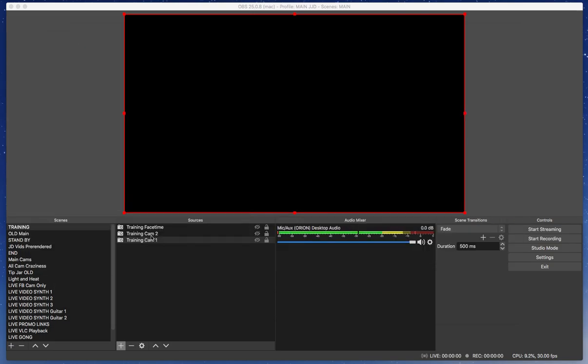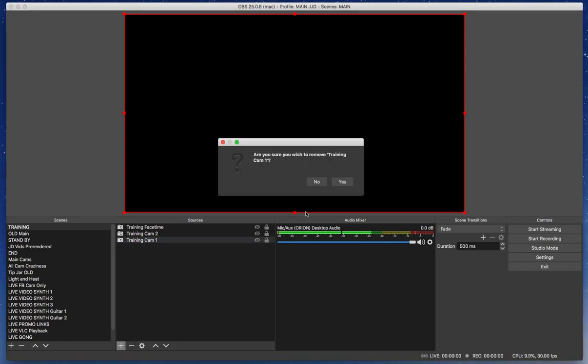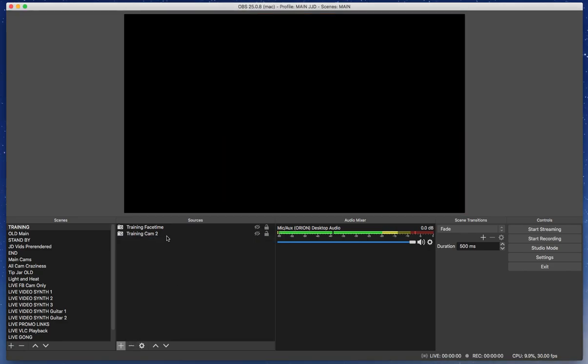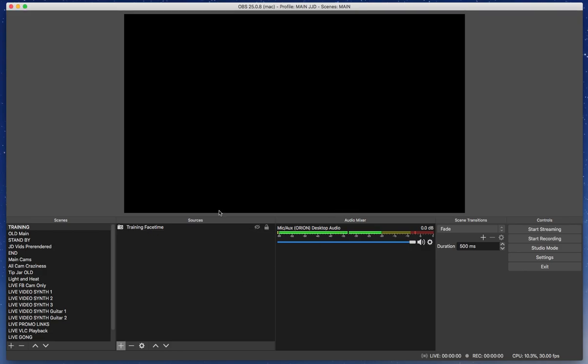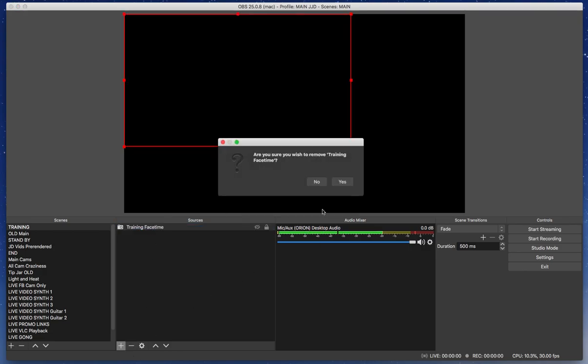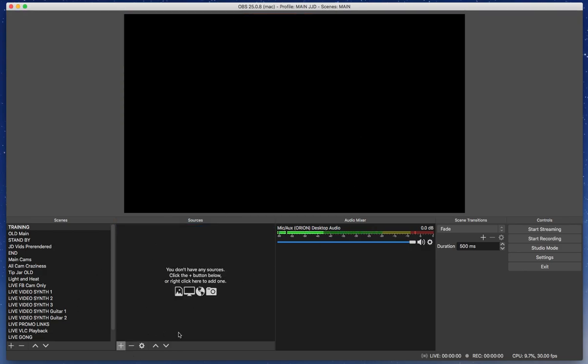Now, I have some training cameras already set up. I'm going to delete these because we're going to do this all over again. But that's what we're going for. And I'm starting with a scene here. It's a training scene. There's nothing in it. There's no sources.